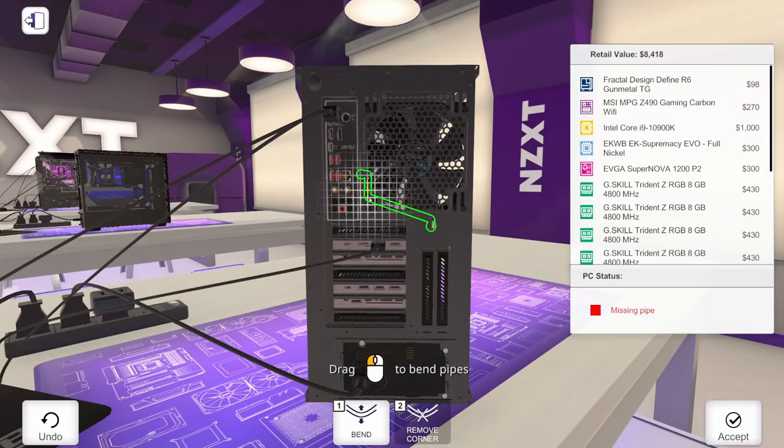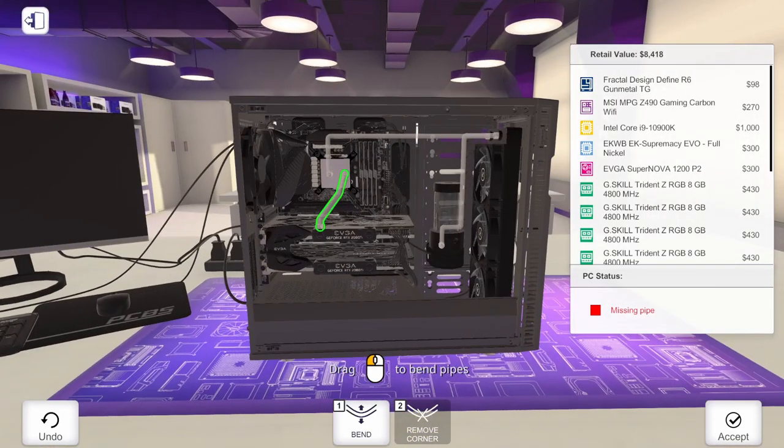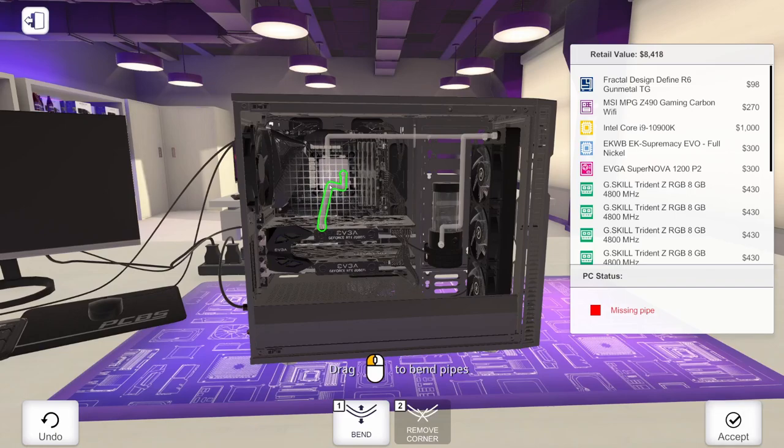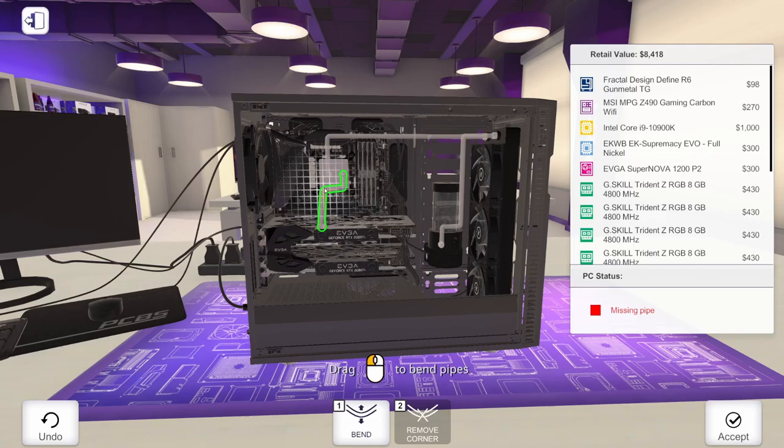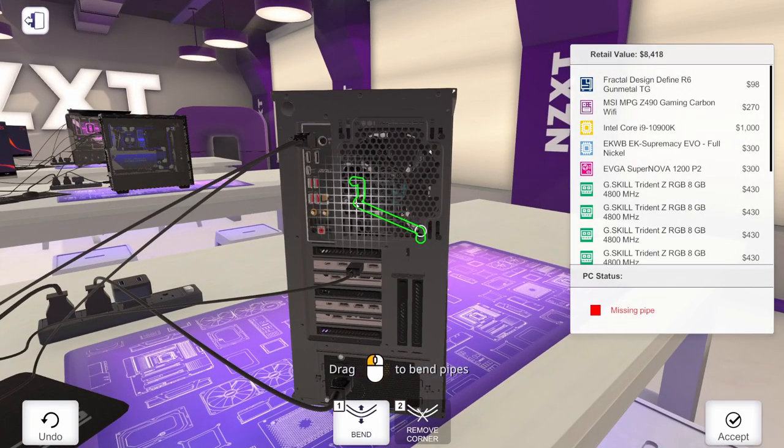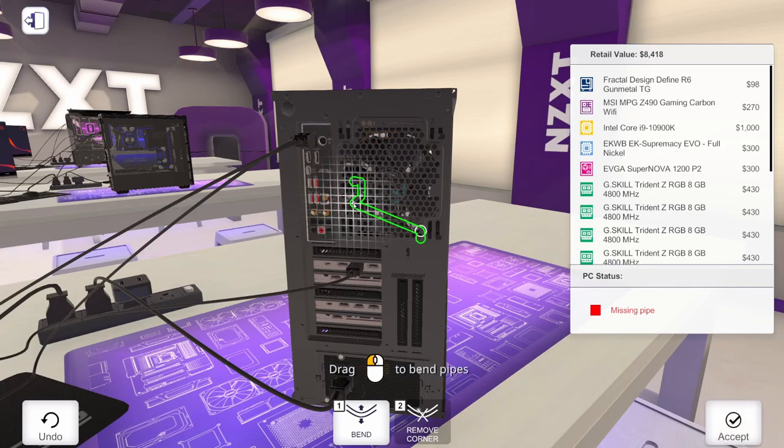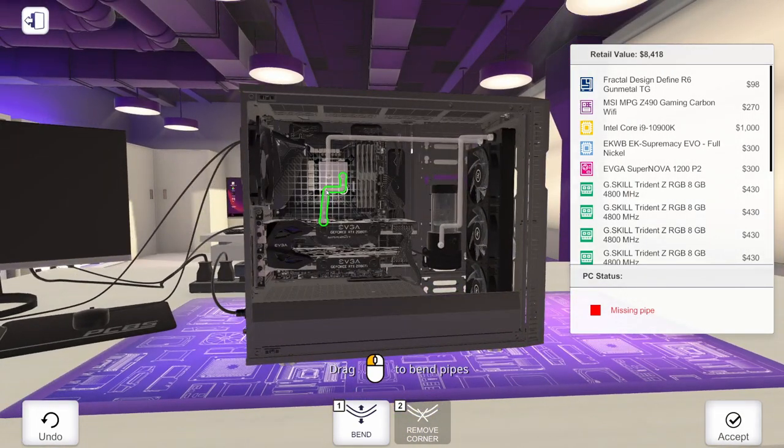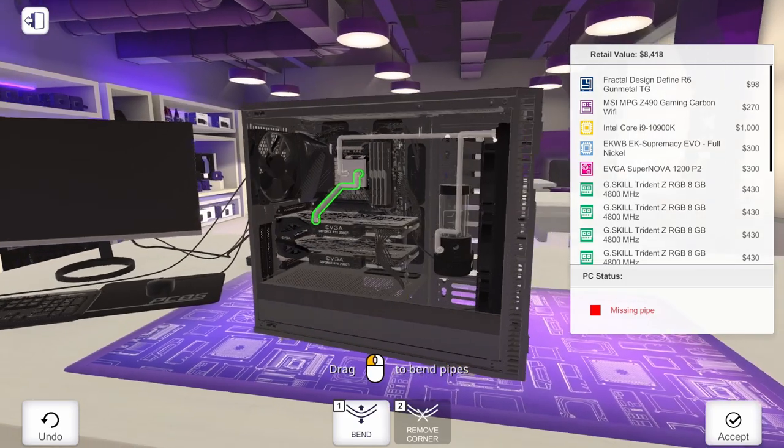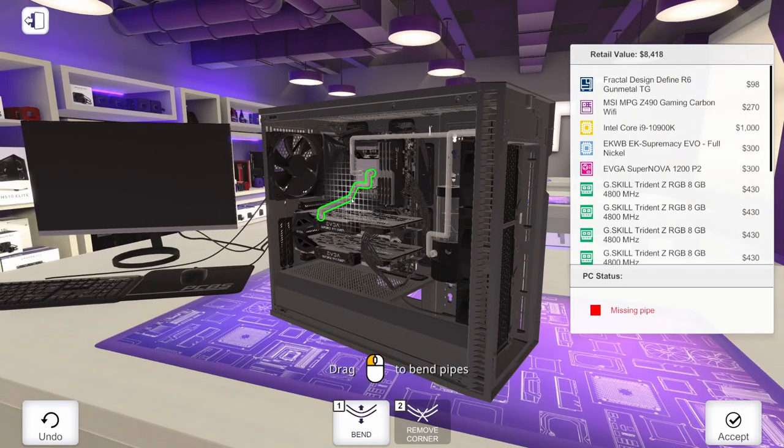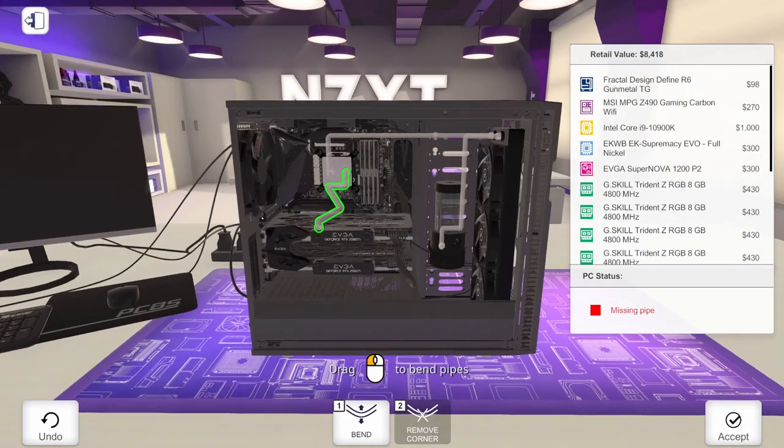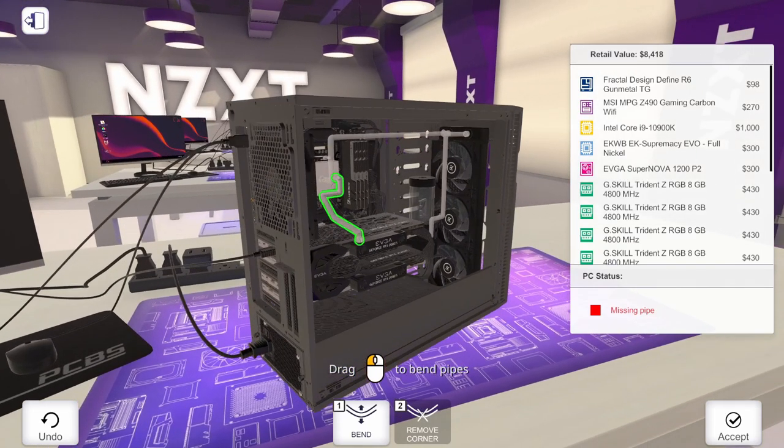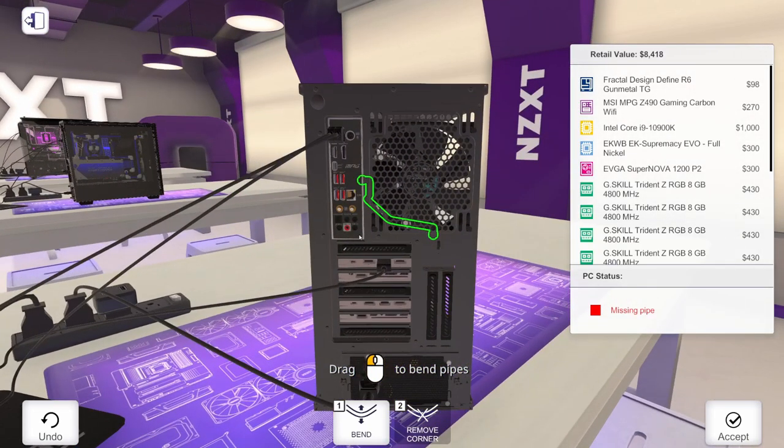So again, we can add a bend here if we want. We can get this to where we've got some nice angles on it. Like so.